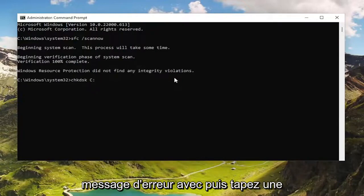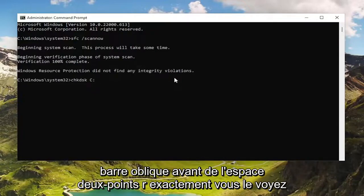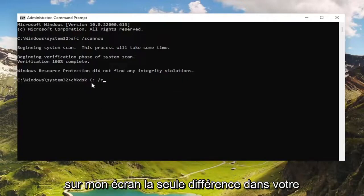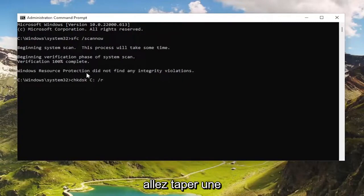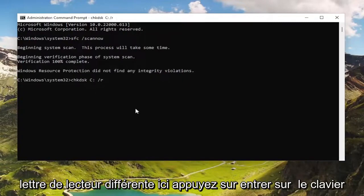Then type in a colon, space, forward slash R — exactly how you see it on my screen. The only difference in your case may be instead of the C, you're going to type in a different drive letter. Hit Enter on your keyboard.